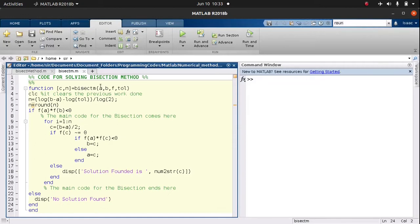Looking at the arguments: we have a, b, f, and tolerance (tol). My a is the initial guess value, b is the final guess value, f is the function that I want to solve — I want to find the root for — and then the tolerance setting.